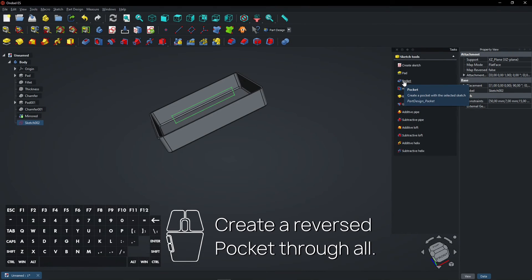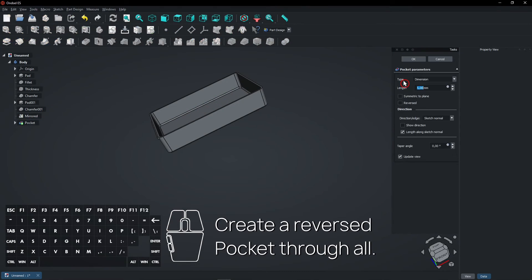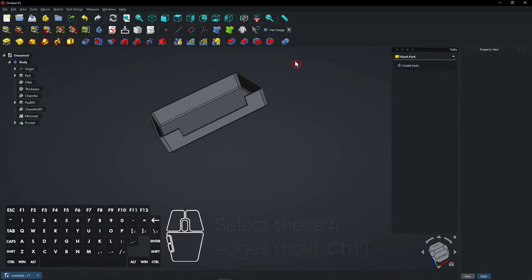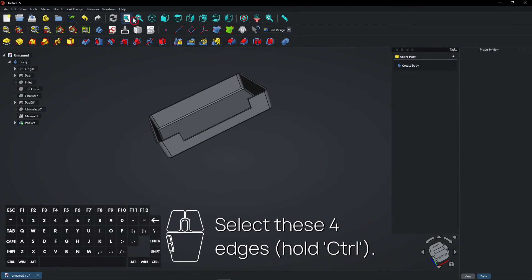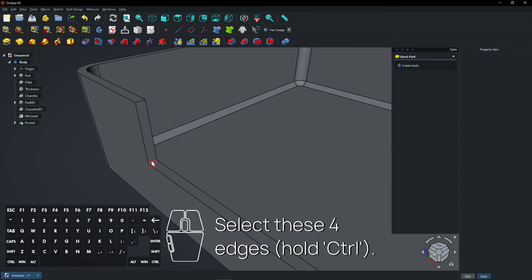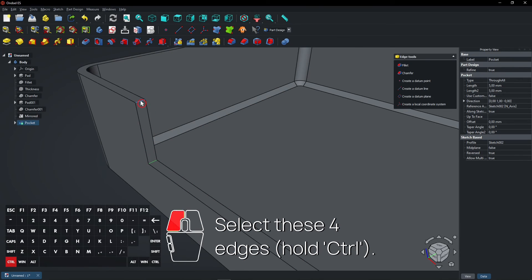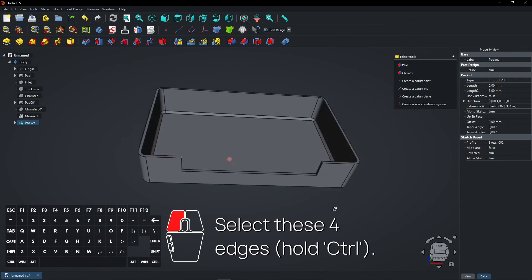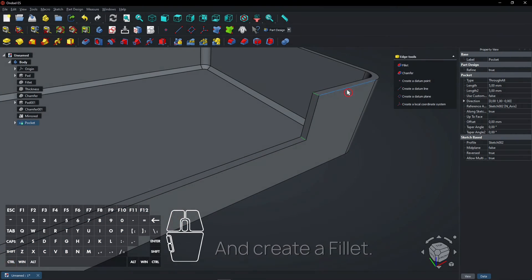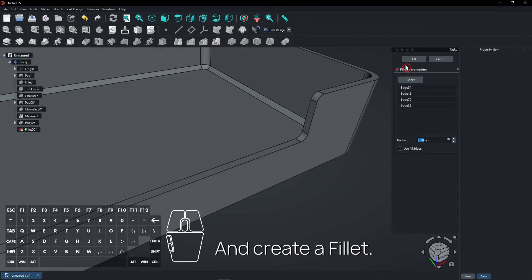Create a reversed pocket through all. Select these four edges, hold CTRL, and create a fillet.